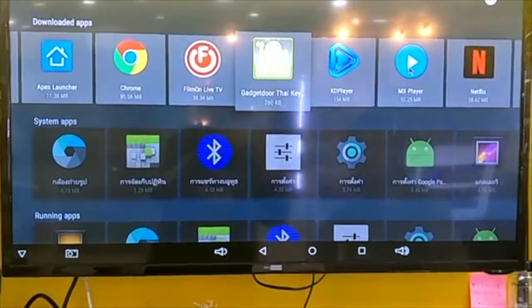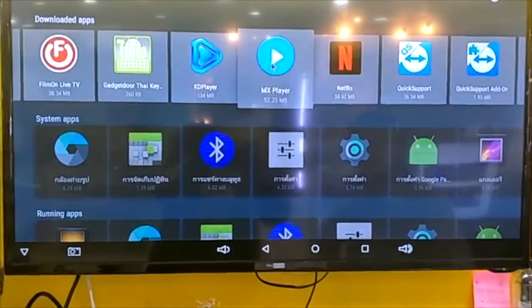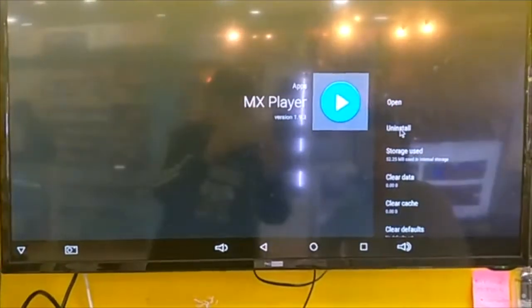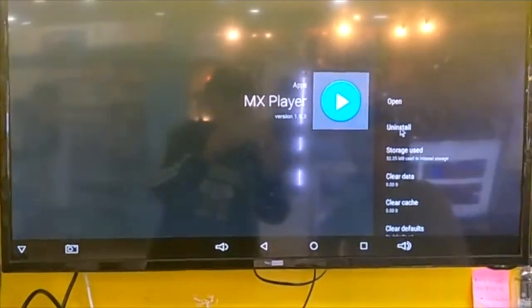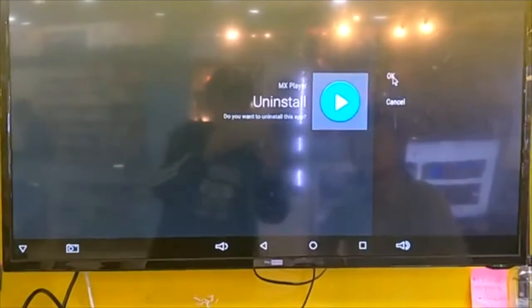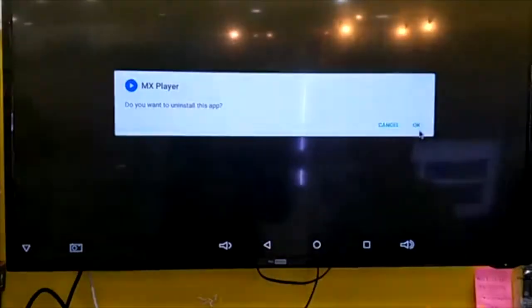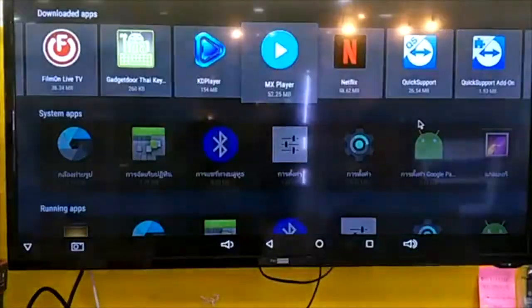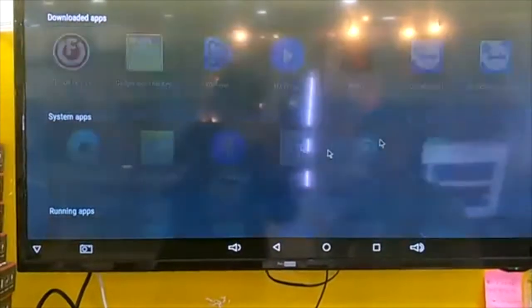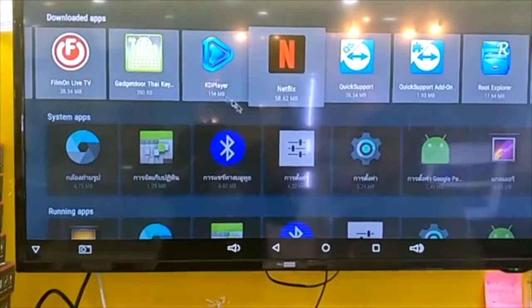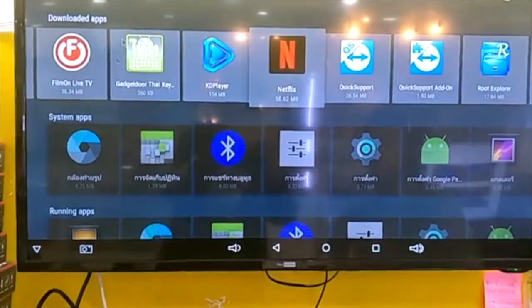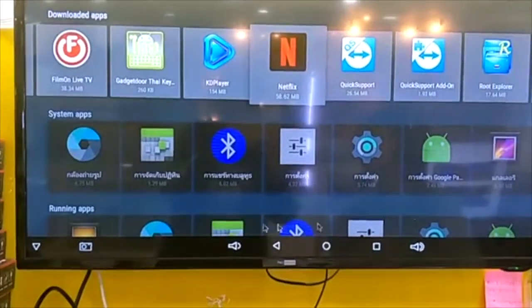Then you go to app player. Uninstall too. OK and OK. That's all. Your application will be gone from your Android box.